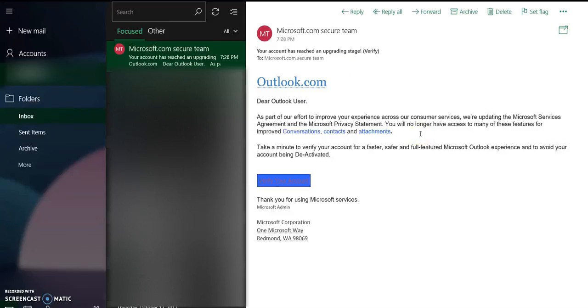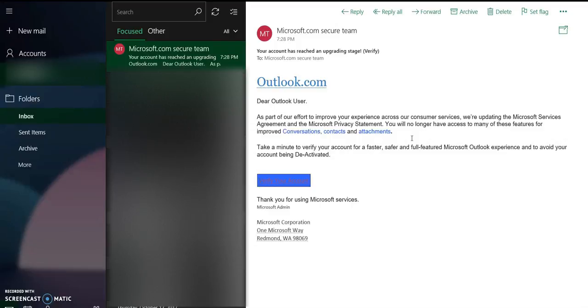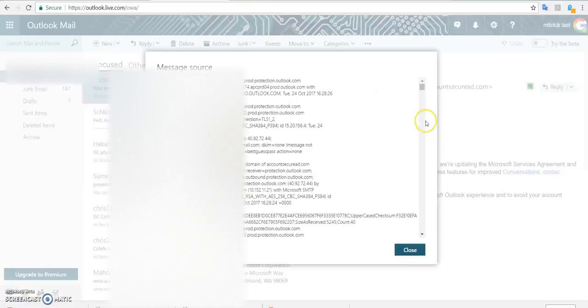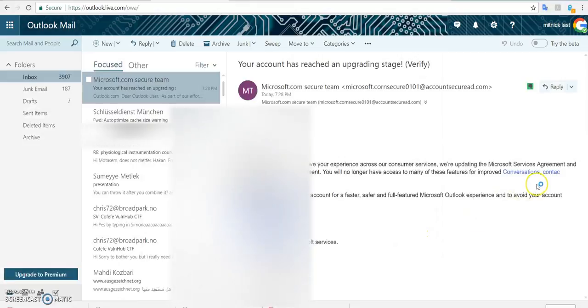Now suppose that the senders are native English speakers - how can you detect that this email is trying to harvest your credentials and get access to your account? So basically I go to my email here, let me close this.